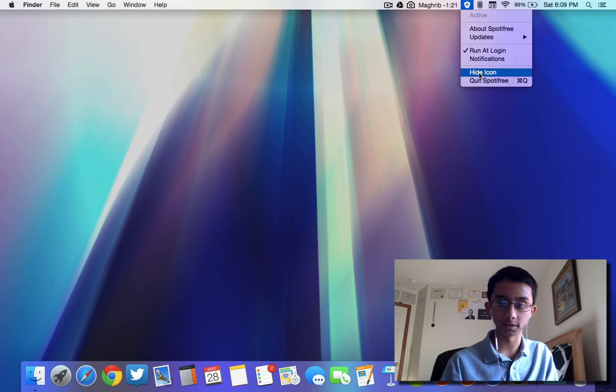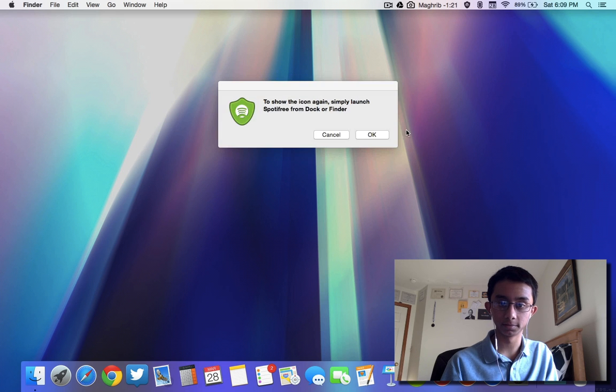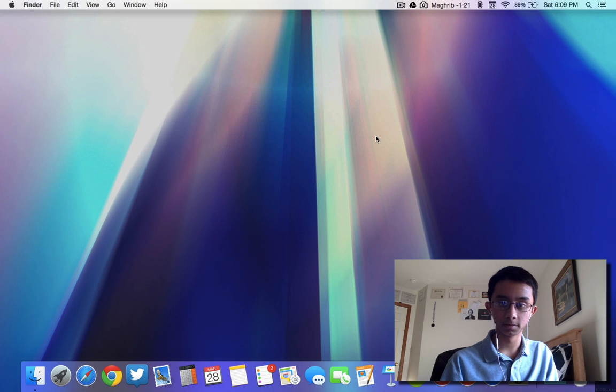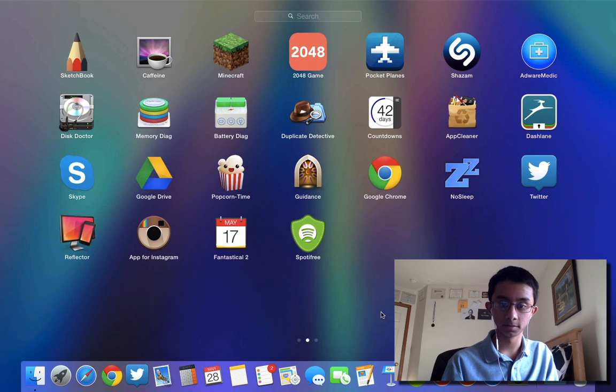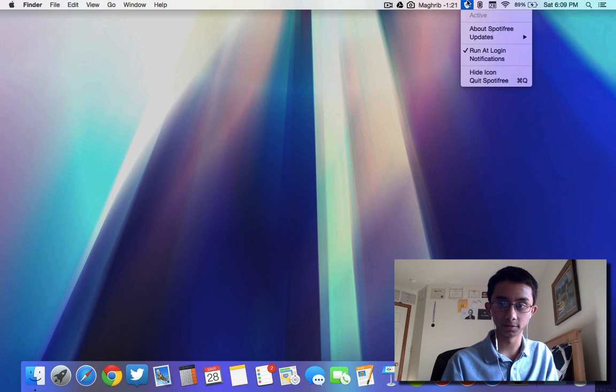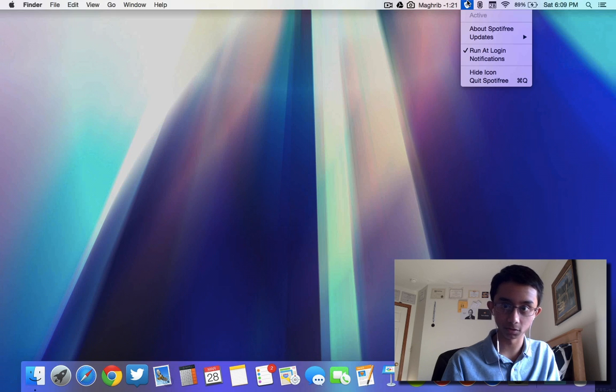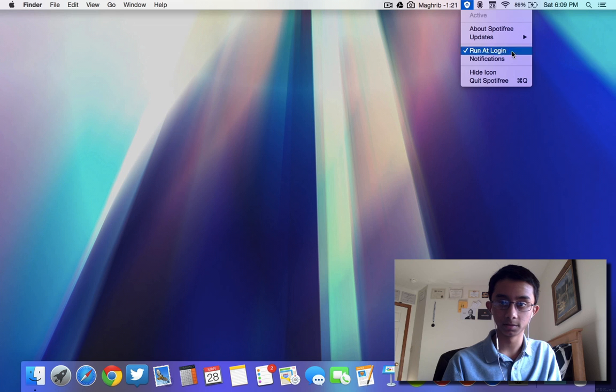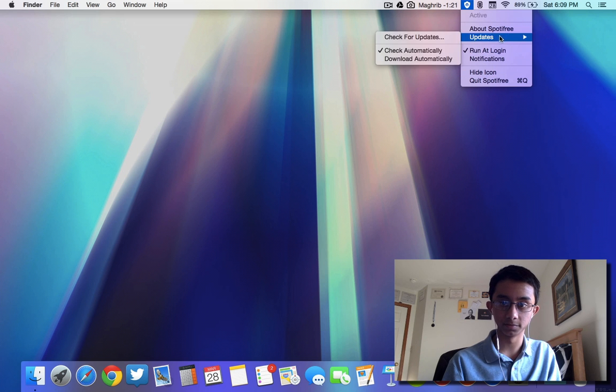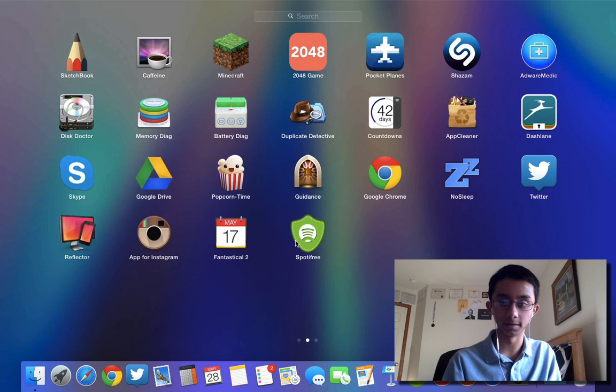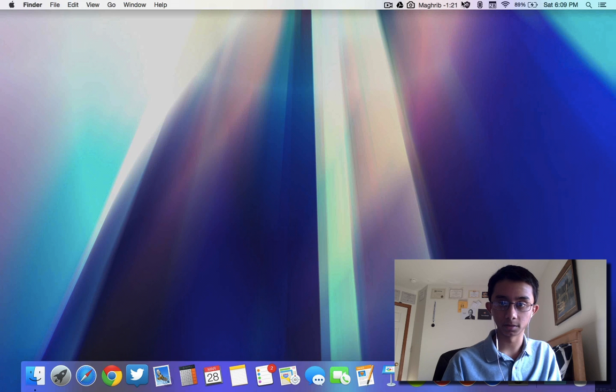If you want it to show up again to change some kind of preference or go to any of these options, just click on the icon again.